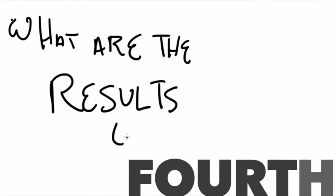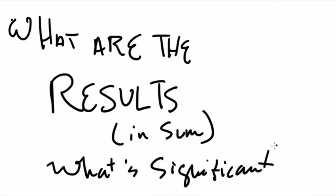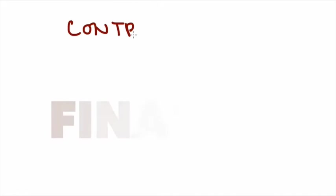Fourth is a summary of the results. Great abstracts will cut to the chase and tell you what the significant findings were and weren't, so that you can make the assessment about whether or not this article is going to be useful for what you're trying to prove. Does this result mean that the work you were thinking of doing doesn't need to be done anymore, or that it didn't do what you were planning to do so that you still have room to do it?